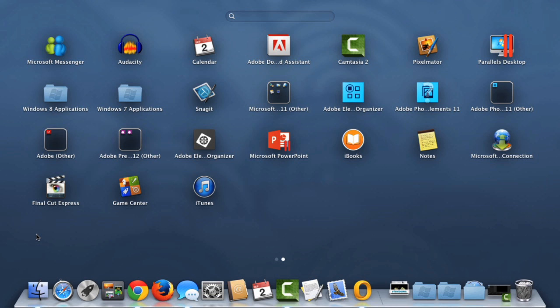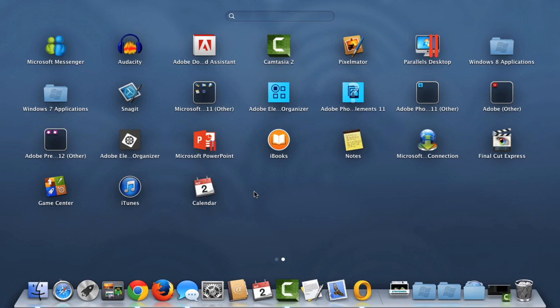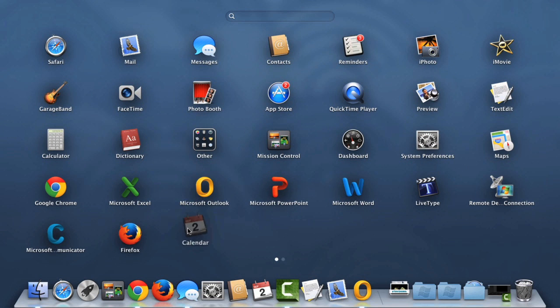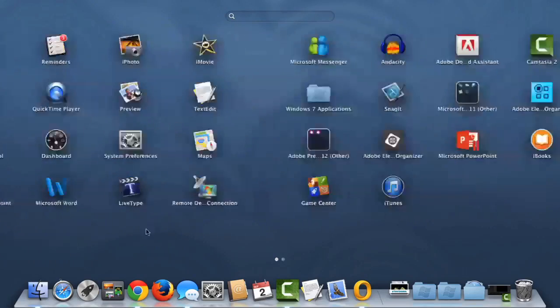To get the most out of Launchpad, you'll probably want to reorganize it. For example, you may want to move all of your favorite apps to the first page so you can open them more quickly. To move an app, just click and drag it. You can even move it to the next page by dragging it to the edge of the screen. Let's do one more.